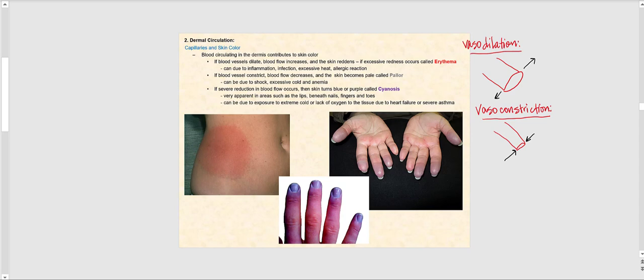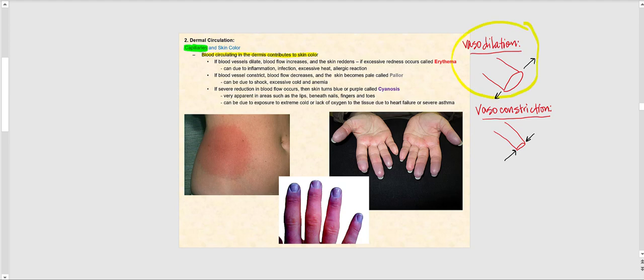Dermal circulation also affects skin coloration. The dermis is vascular while the epidermis is avascular. Blood circulating in the dermis contributes to skin color. When blood vessels dilate — vasodilation — the lumen diameter increases, blood flow increases, and the skin becomes more red. Excessive redness is referred to as erythema, which could be due to inflammation, infection, excessive heat, or an allergic reaction.